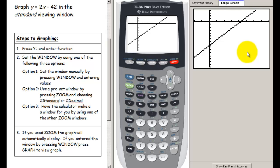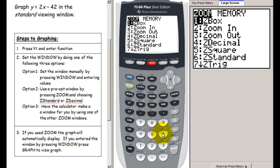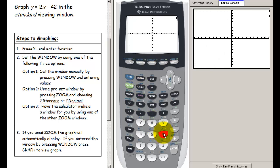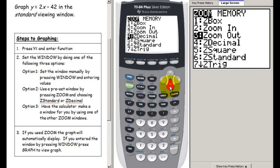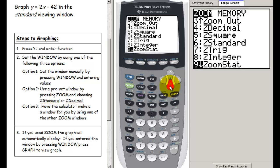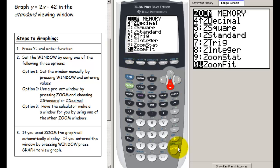Let's look at another way to build this window. Go back to zoom standard — we're back to the bad window where we see nothing. One option is to press zoom and choose zoom fit. This builds a window that corresponds to the y values for the x values currently set, so the calculator figures out what y values the function takes on between negative 10 and 10.